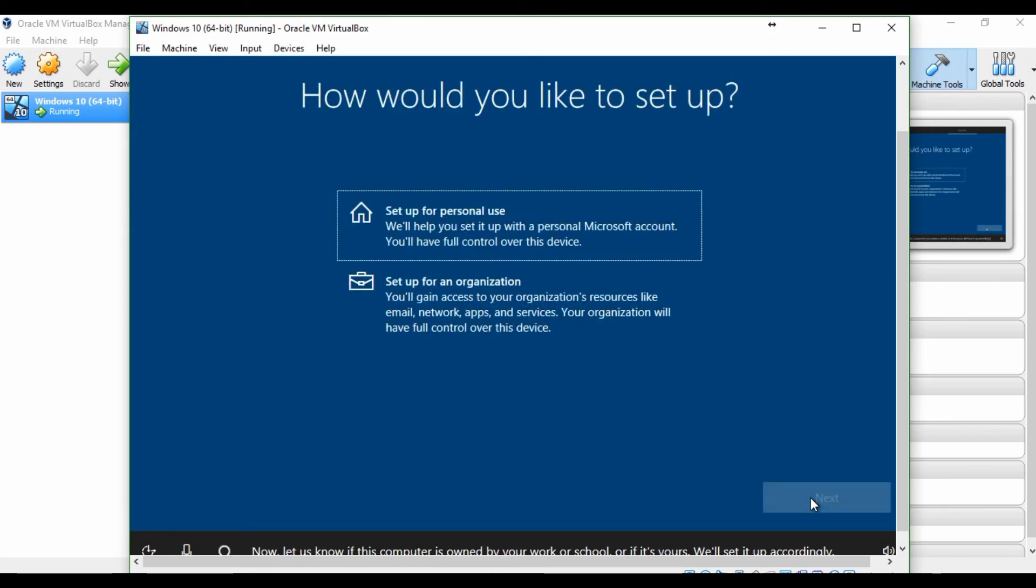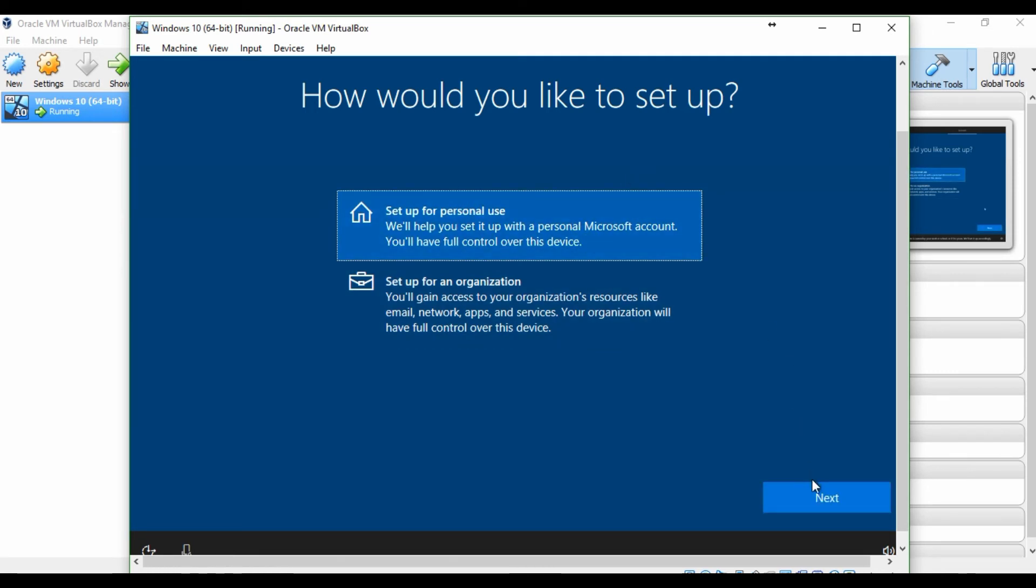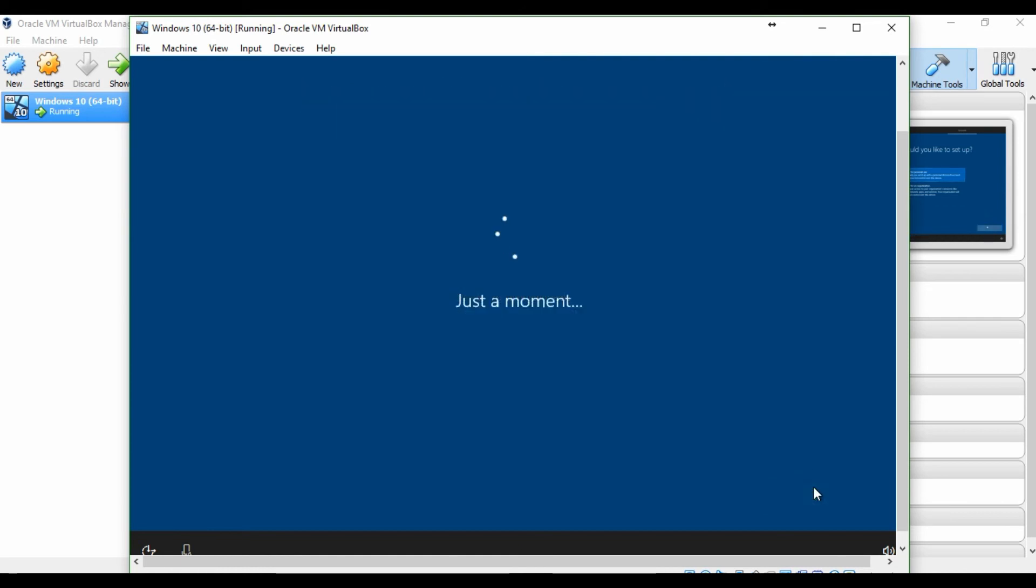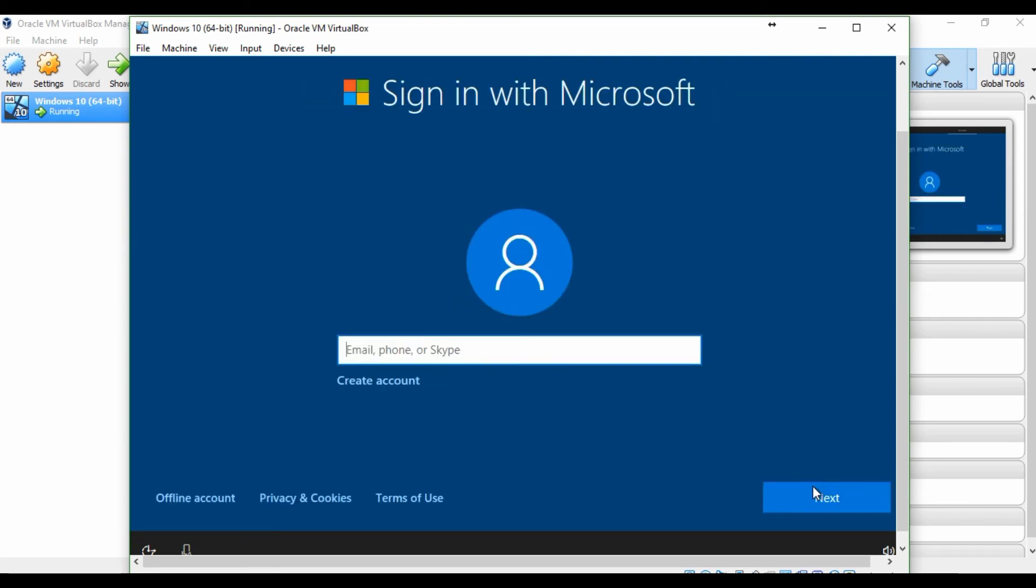Now, let us know if this computer is owned by your work or school, or if it's yours. We'll set it up accordingly. Type your email address or phone number, then follow the instructions to sign in. I'll catch up with you once that's done.